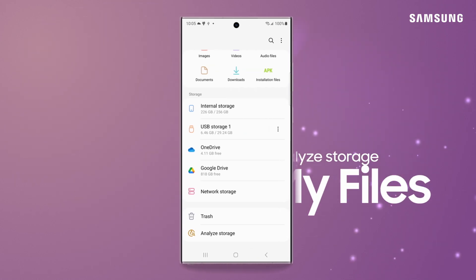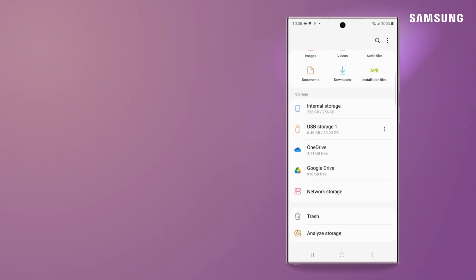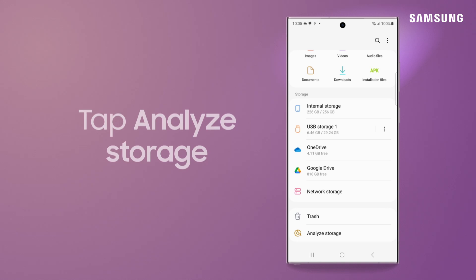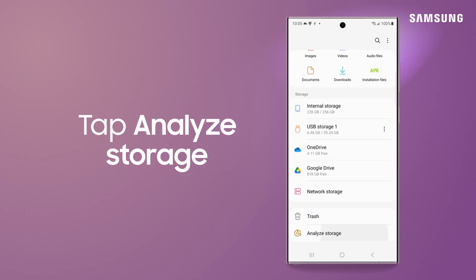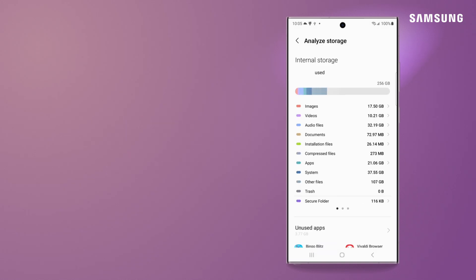Dig deeper into what's taking up your storage with Analyze Storage in the My Files app. You'll find an in-depth breakdown of your file allocation under Internal Storage that shows which files are taking up the most space.